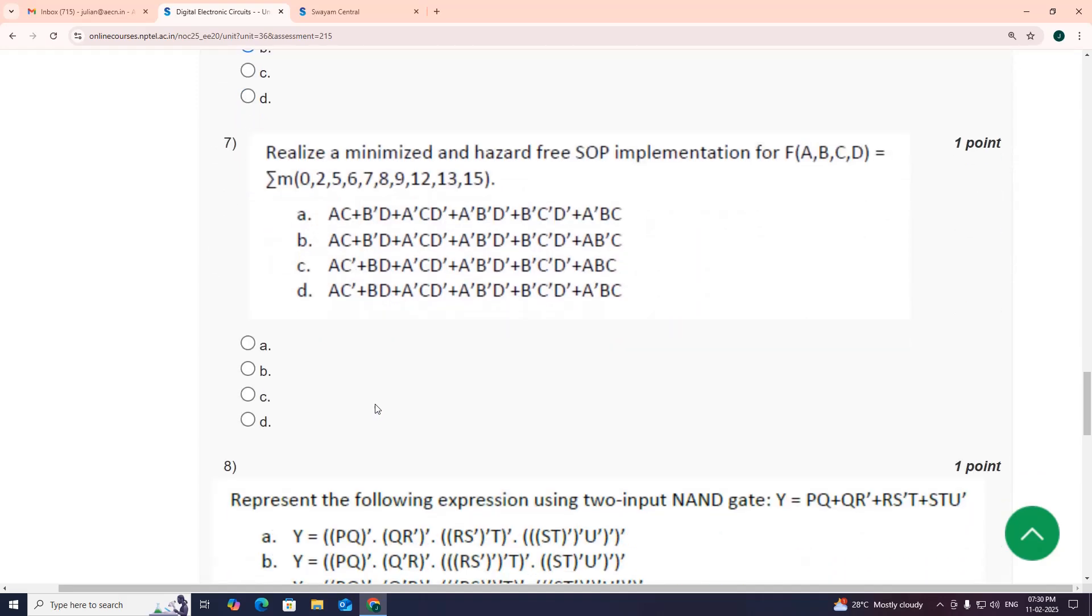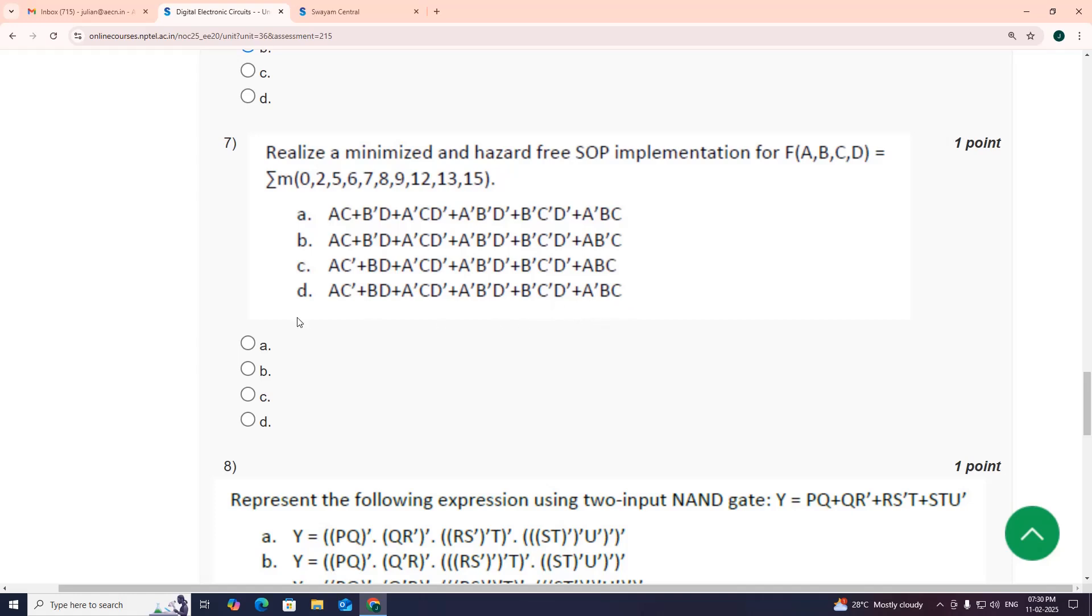Seventh one, my suggestion is option D: A C bar plus B D plus A bar B bar D bar plus B bar C bar D bar plus A bar B C. Seventh is option D.